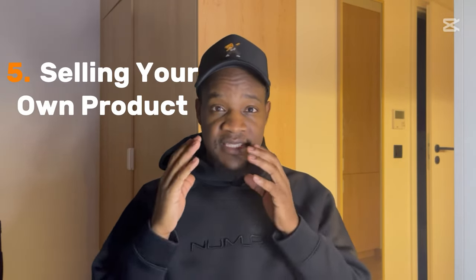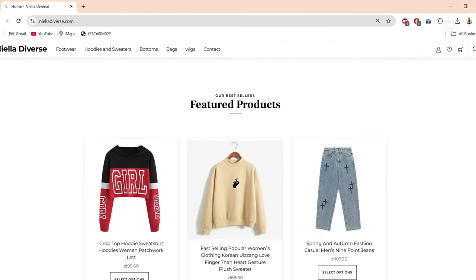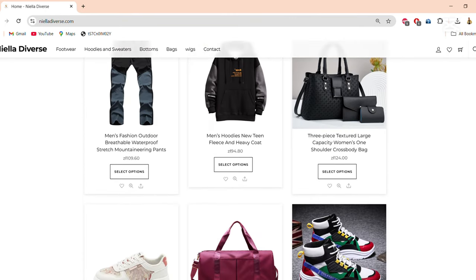Number five, we have selling your own products, and a very good example is an e-commerce store. You can create a website and upload pictures of whatever products you sell. You might be someone who makes cakes — take pictures, upload them on your website, and people will start ordering and paying. They can see images of all the different cakes you've made and even customize what they want.